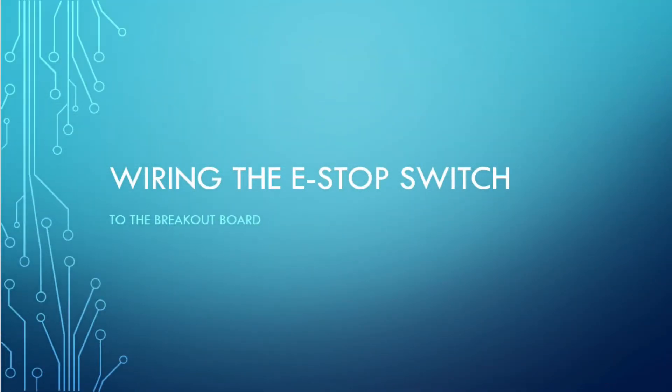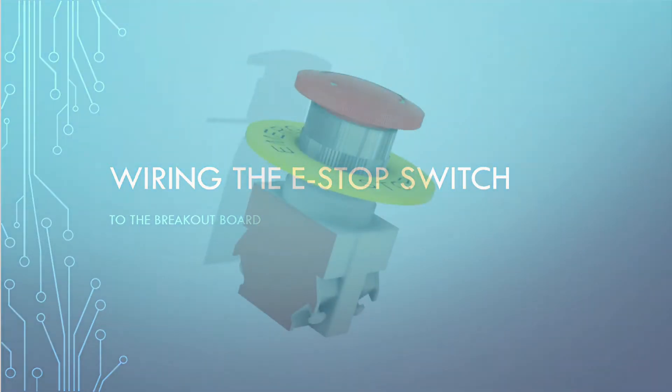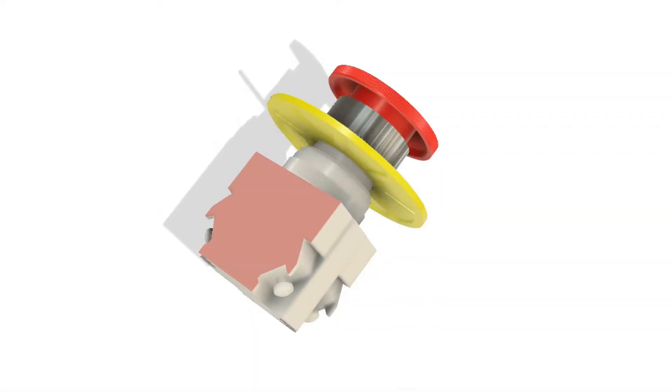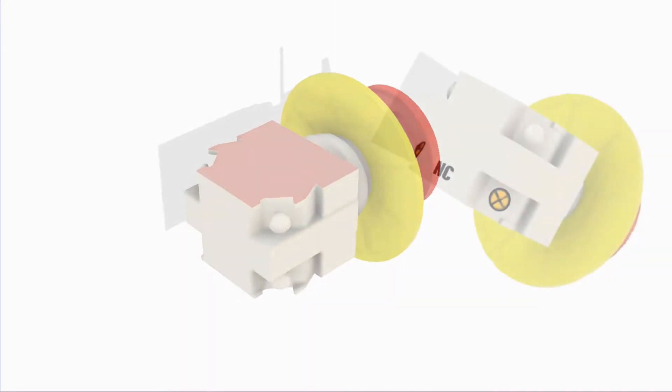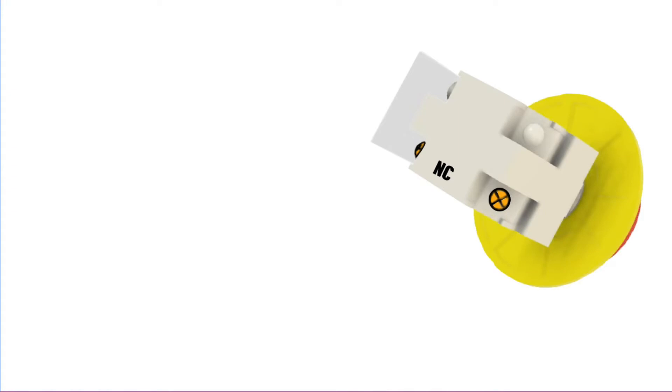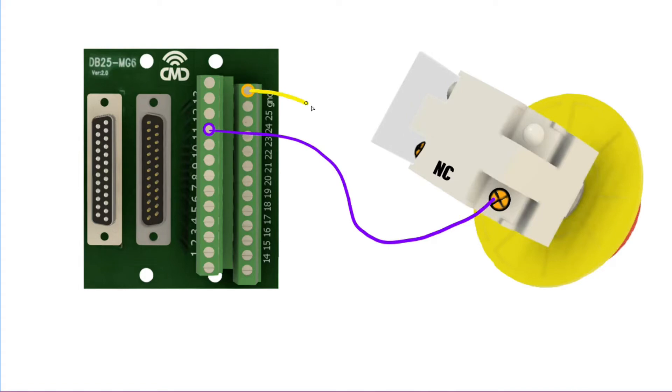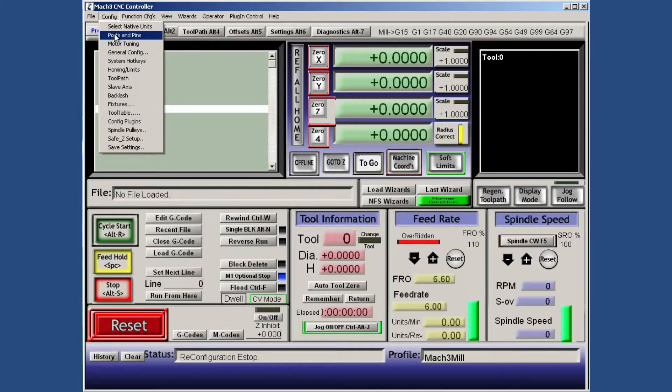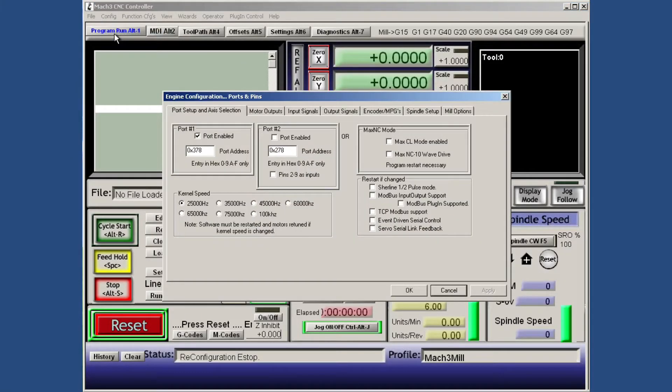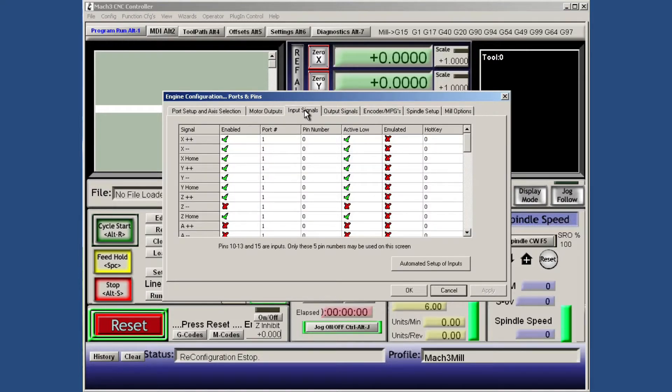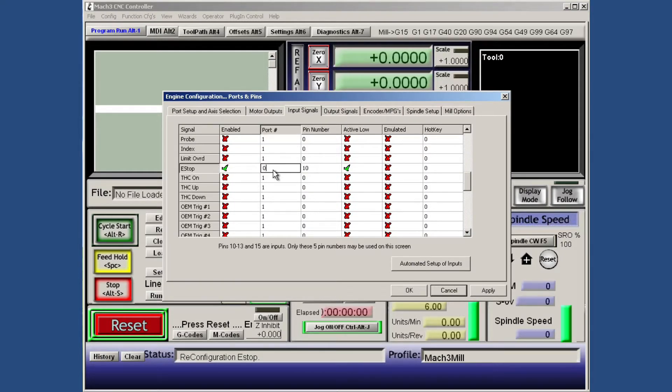Wiring the e-stop switch to the breakout board: The e-stop switch has two contacts, normally open and normally closed. Select the normally closed. These are the terminals that have continuity when the switch is not pressed. Connect them between pin number 10 and ground on your breakout board. Then go to Mach3, click on configure, ports and pins, input signals, down to e-stop.